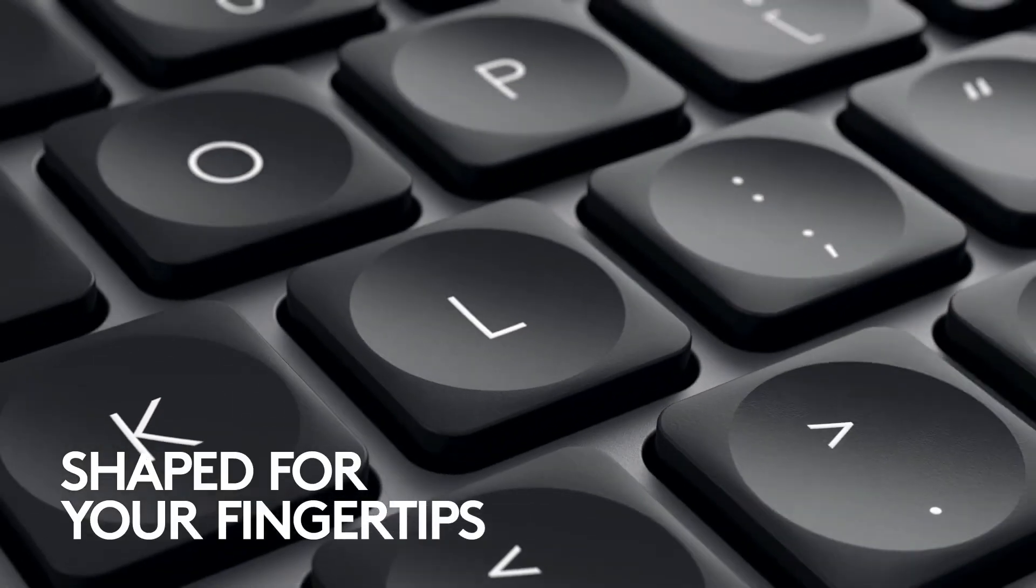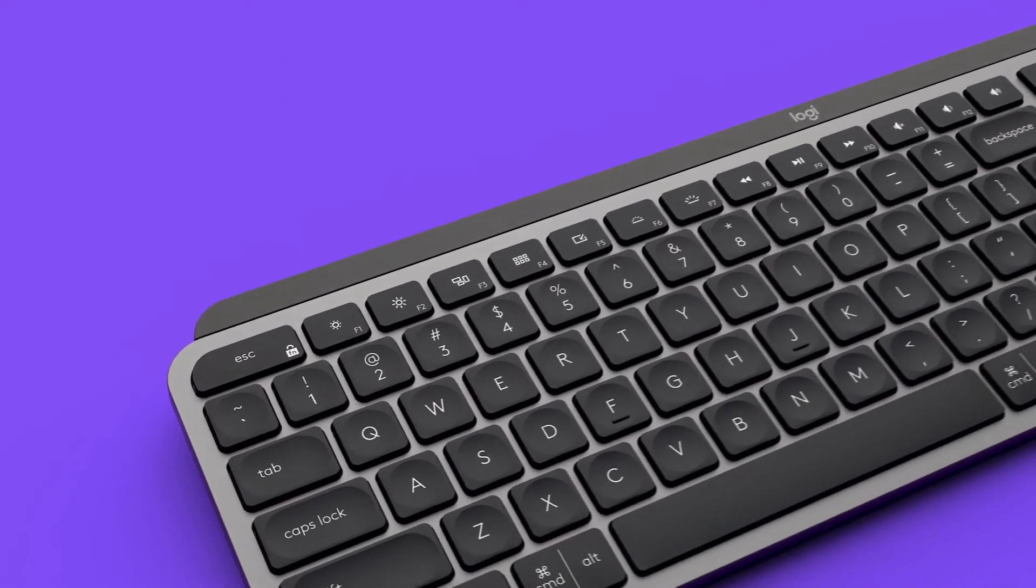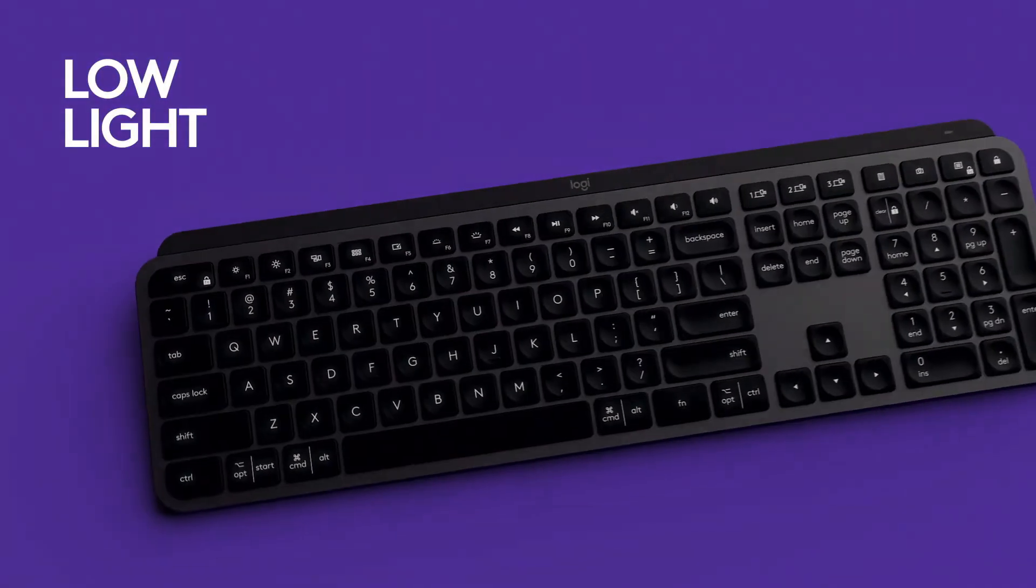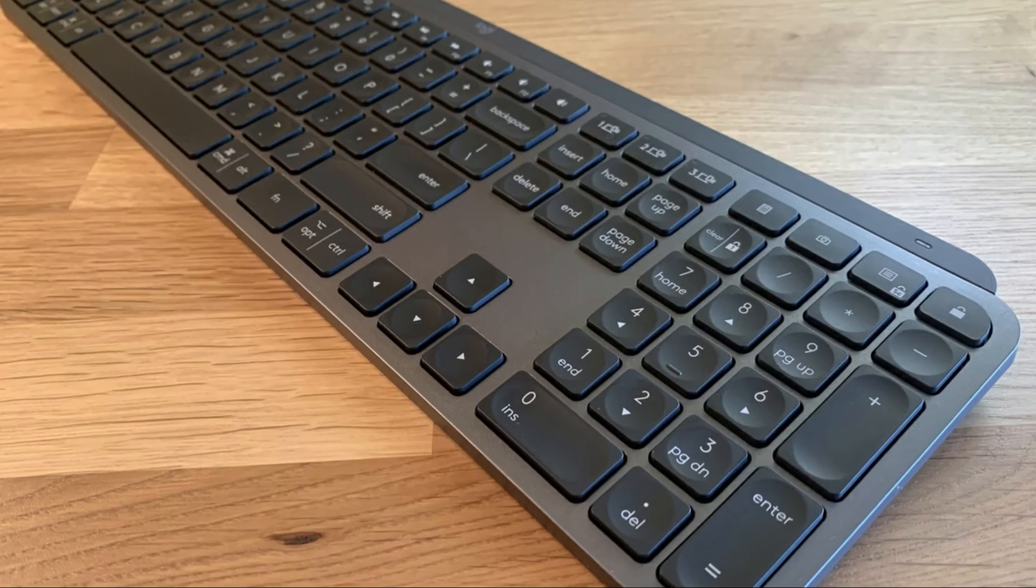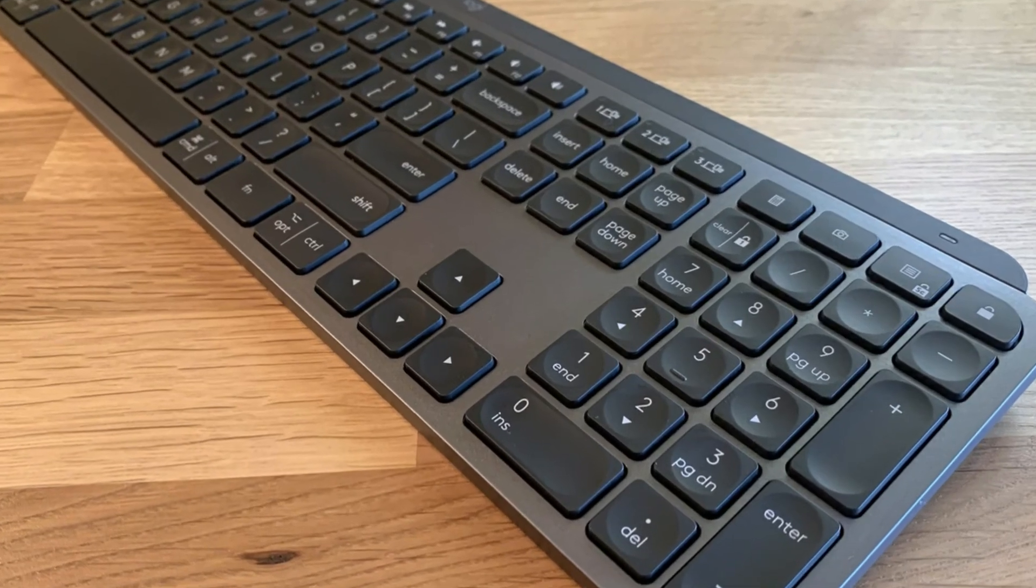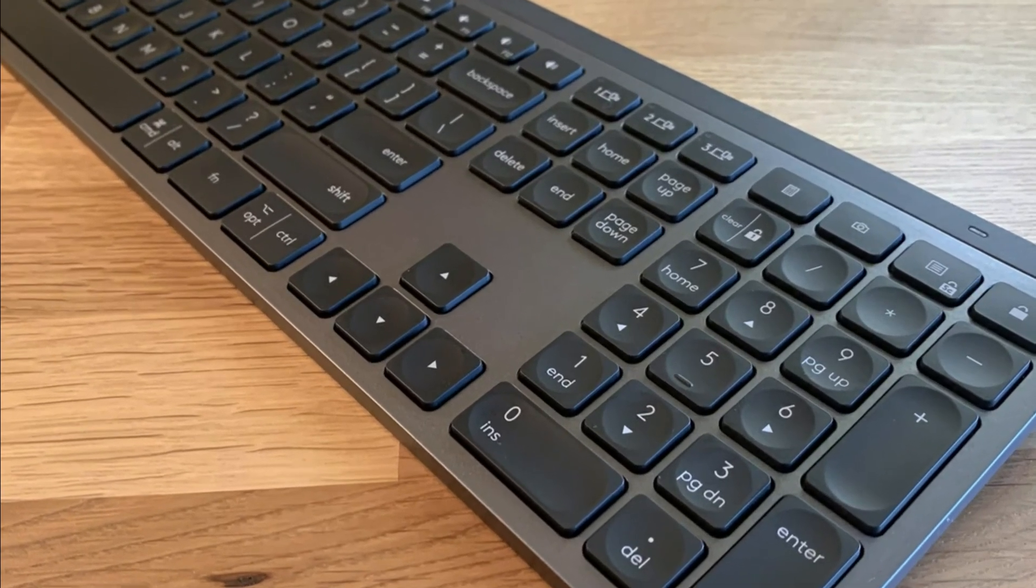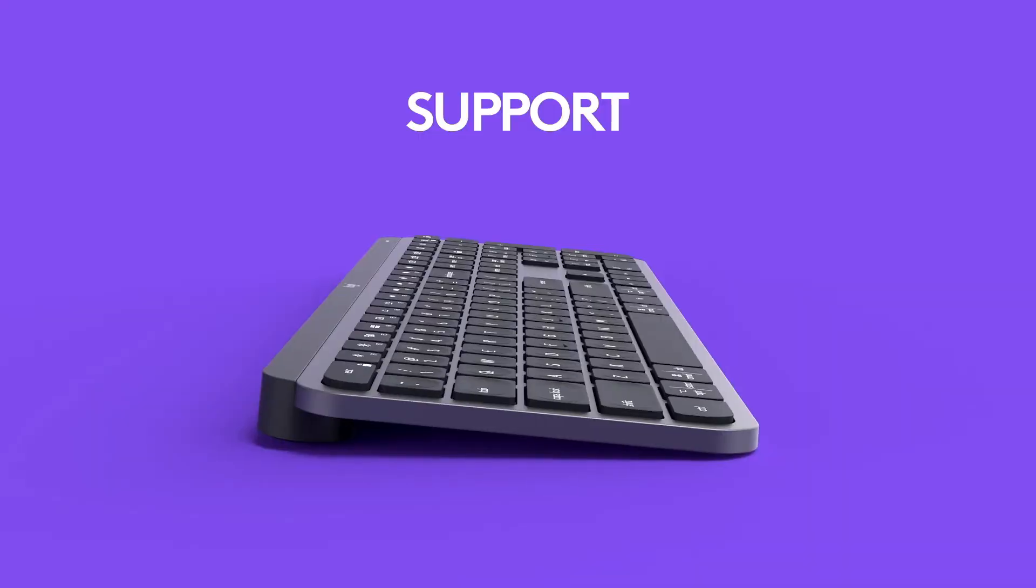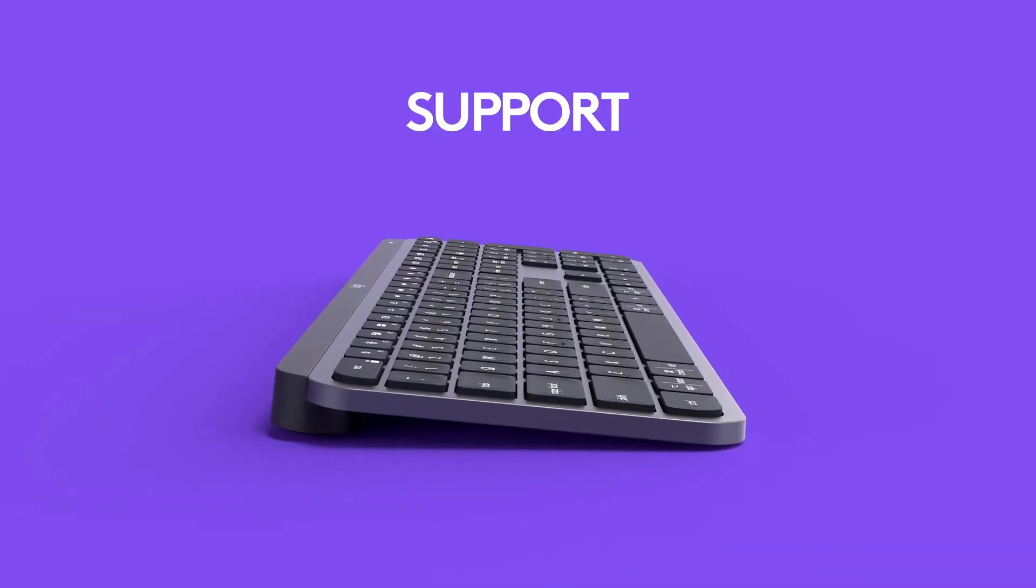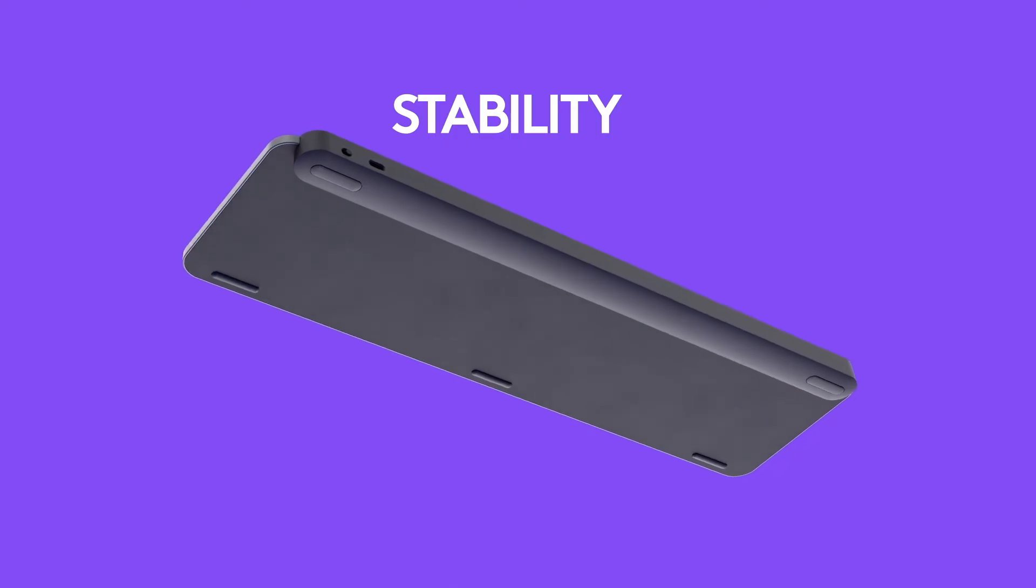Smart illumination hand proximity detection and automatic backlighting. MX Keys is an advanced wireless illuminated keyboard crafted for support, stability, and precision.